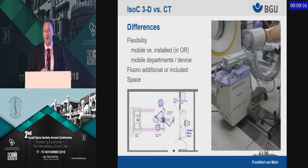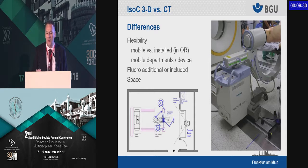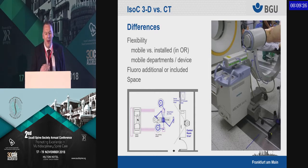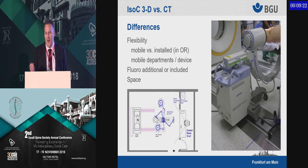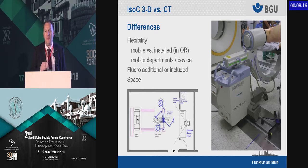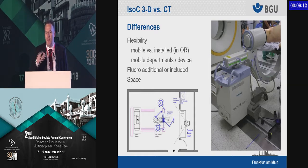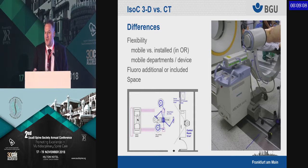Another difference is flexibility. The CT scanner is fixed in the OR room, while your fluoroscopy is mobile — you can move it everywhere. It doesn't have to be assigned to a certain unit or department; your departments can rotate into those OR rooms day by day, and you can share it with your trauma surgeons or cardiologists.